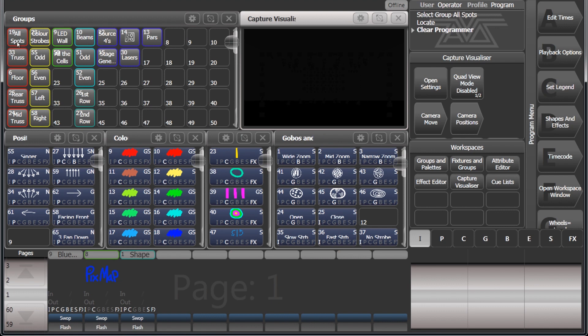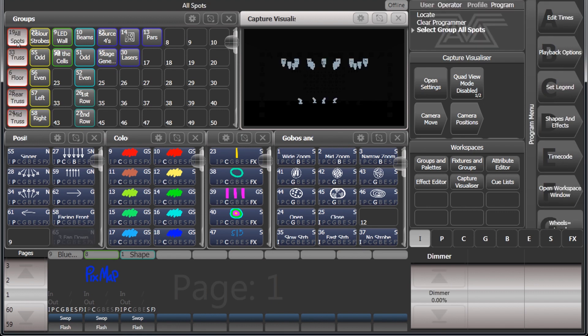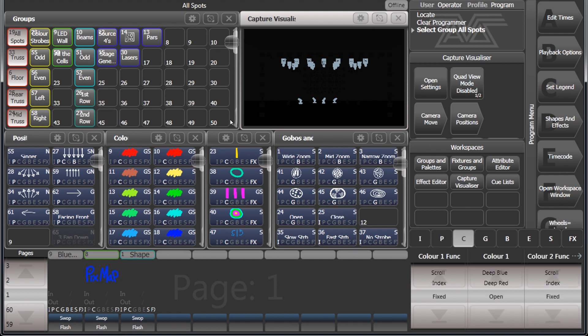And if I change to position it changes to P, C for color.